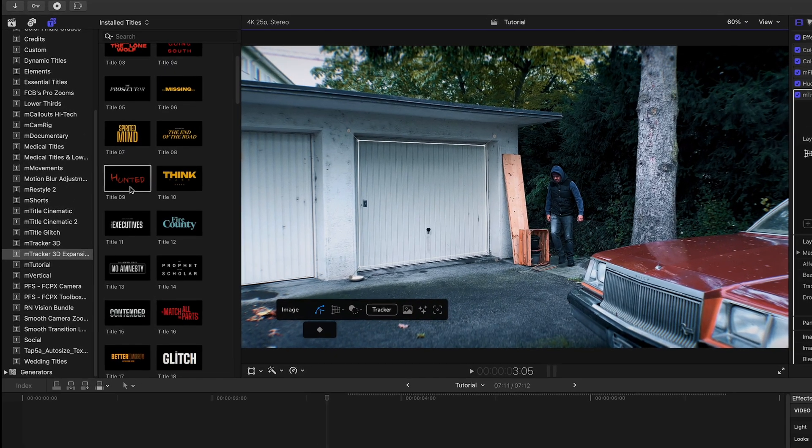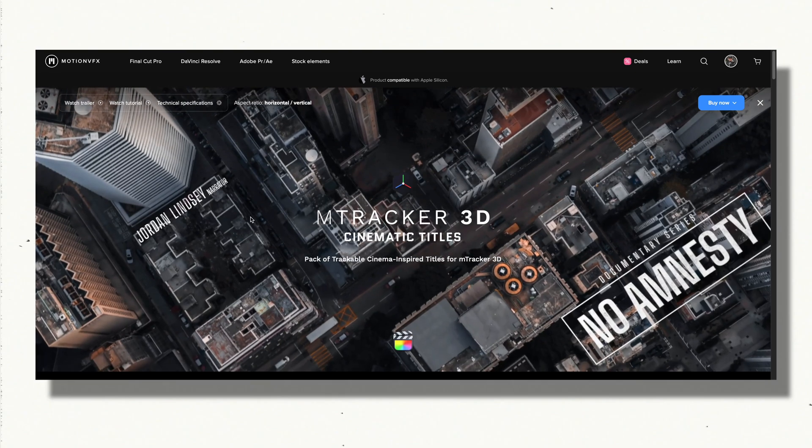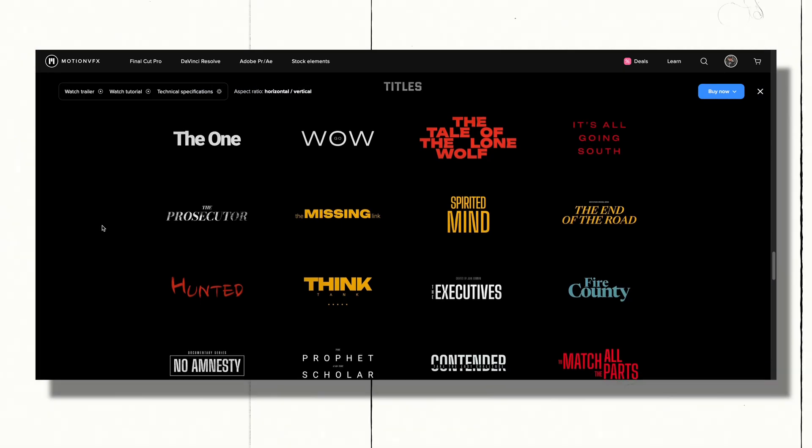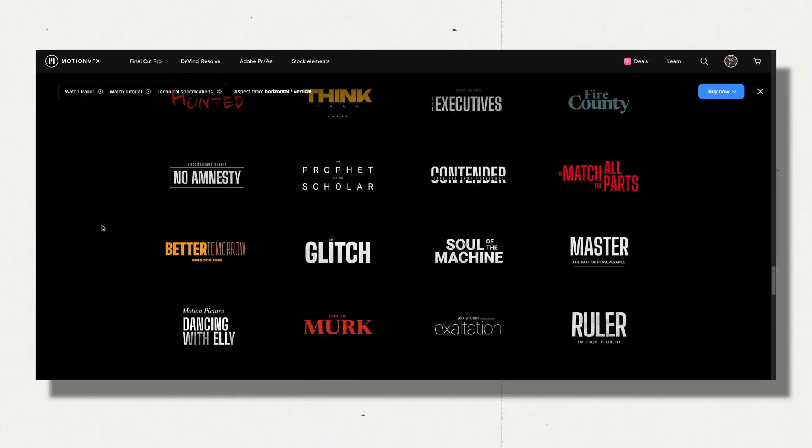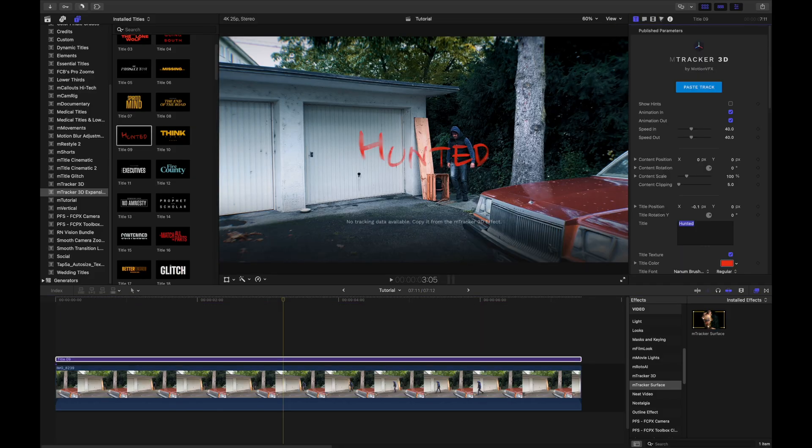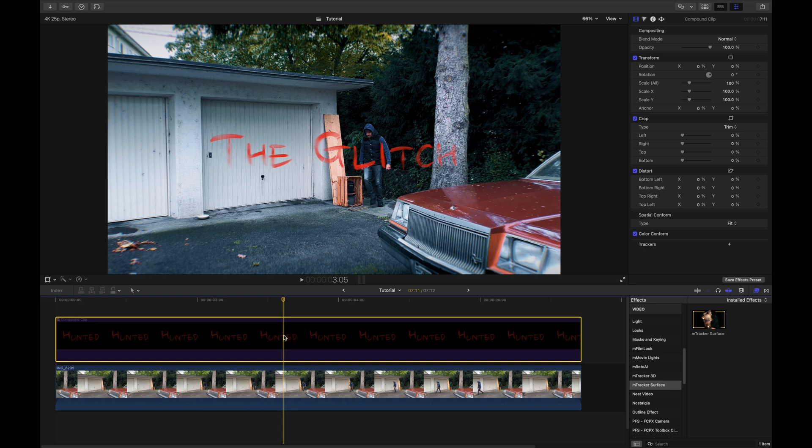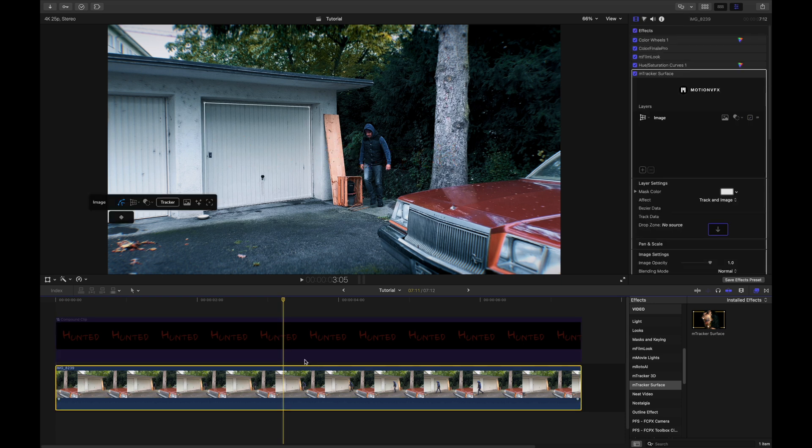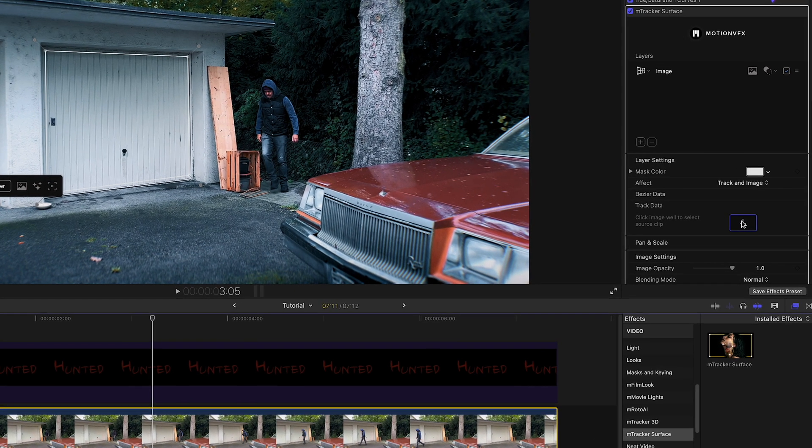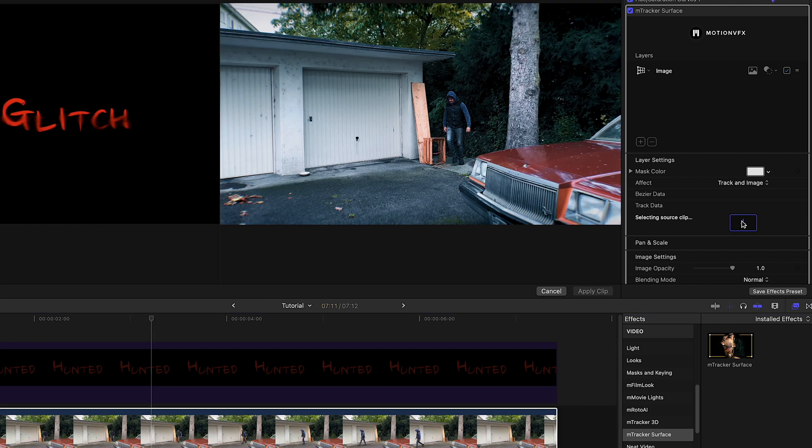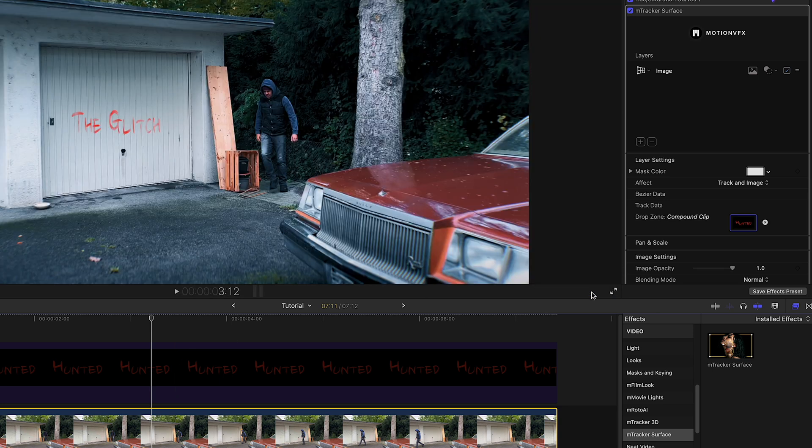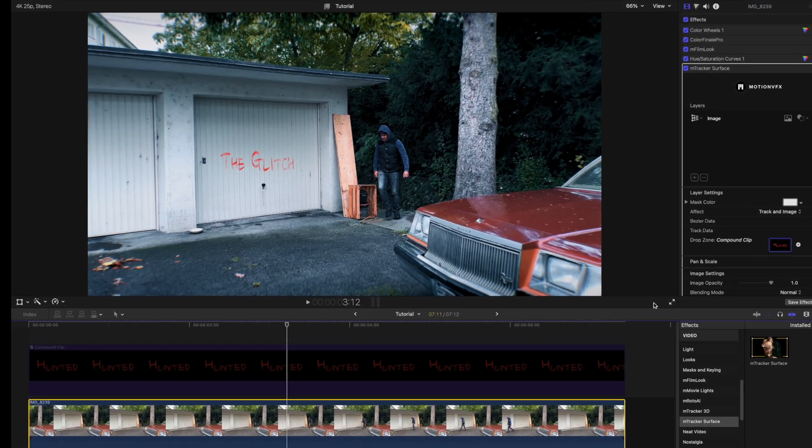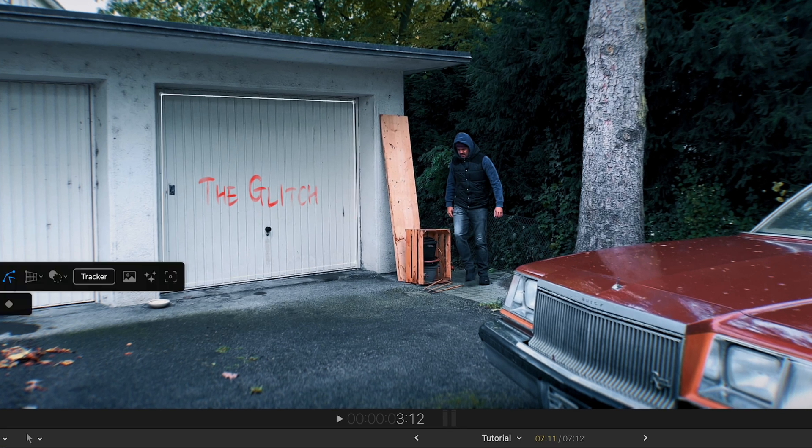Next up, I'm going to choose a title. You can use any basic title, but I'm going to choose one from the cinematic title pack by MotionVFX. I then drag it on top, name it, and create a compound clip. I then disable the title, select the clip with the M-Tracker Surface applied, and in the inspector window, you'll see a drop zone. I click on it, select the title I just disabled, and hit apply.